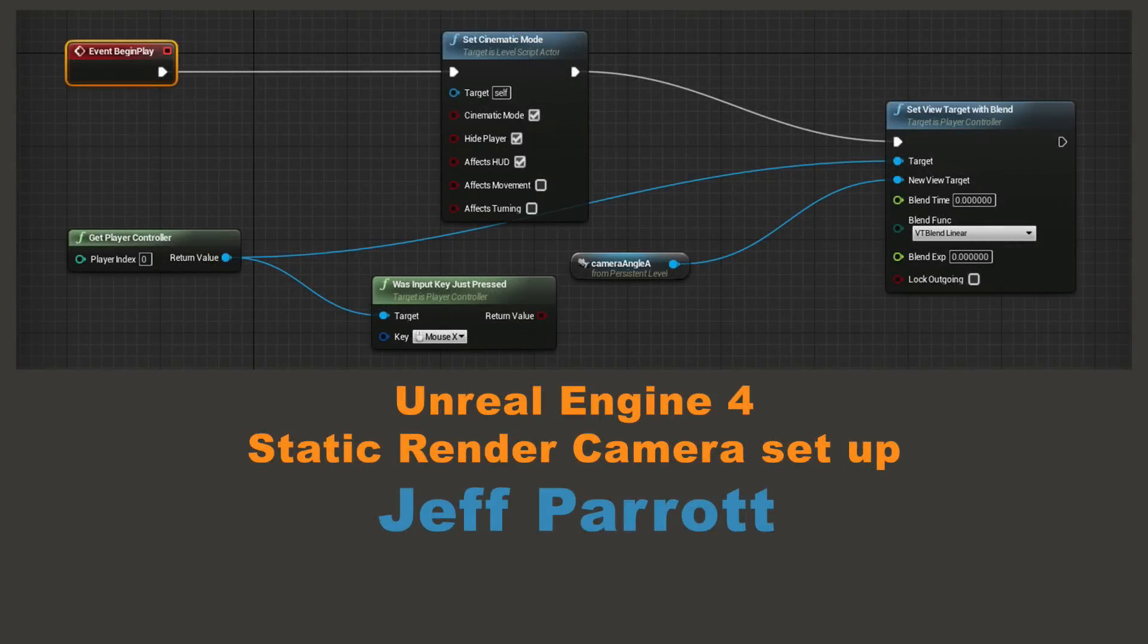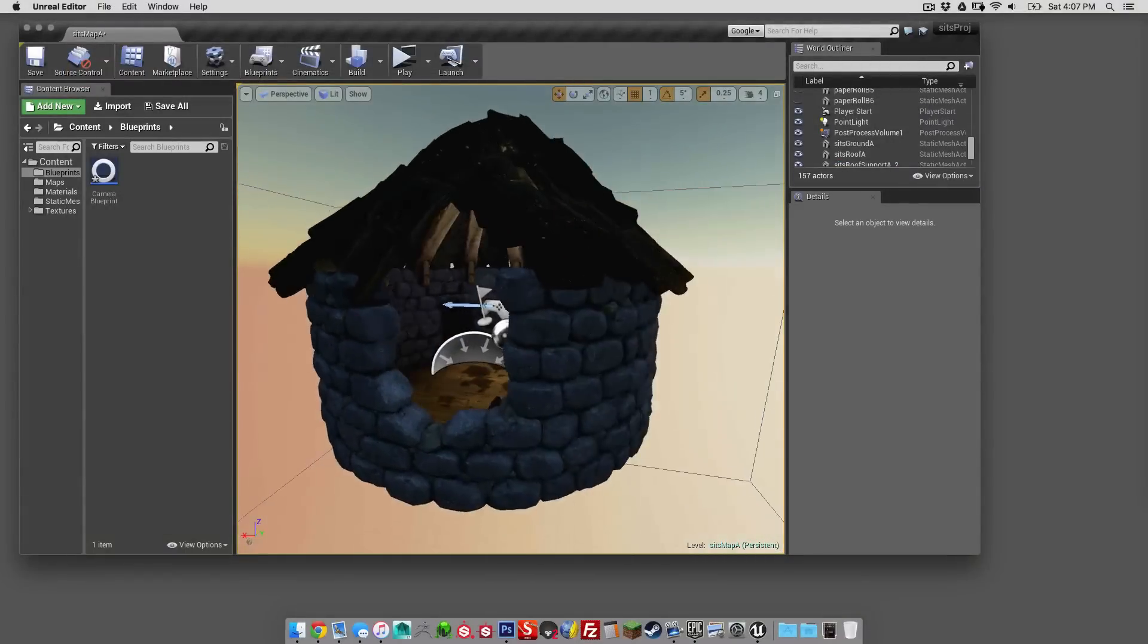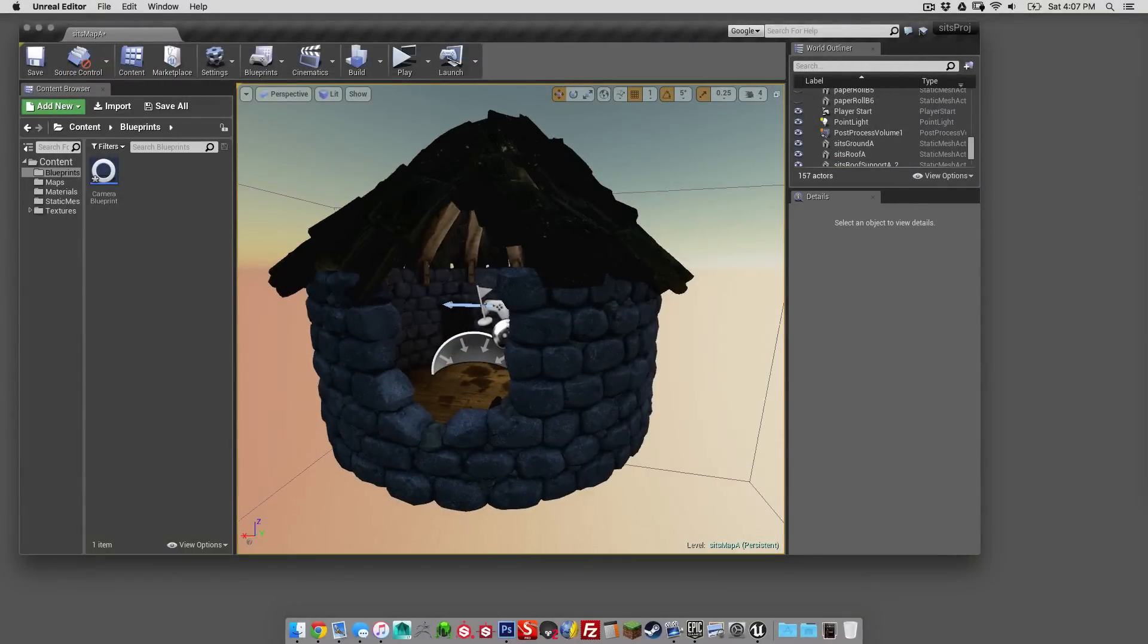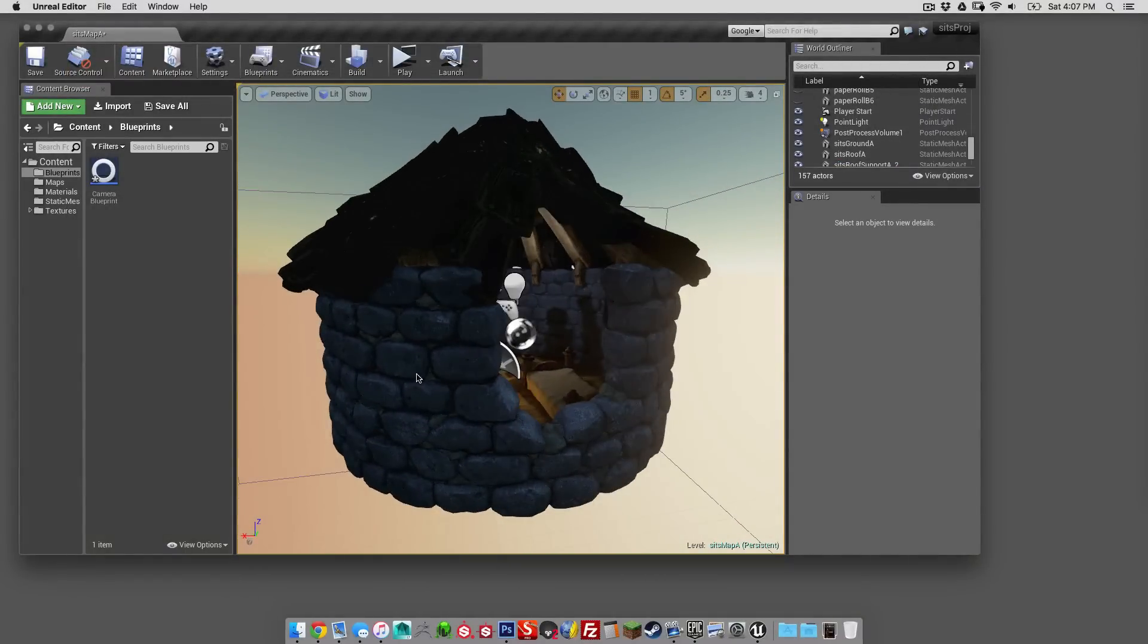Hey guys, this is Jeff Parrott from environmentartist.com. Today we're going to be going over how to set up a static render camera in Unreal Engine 4.